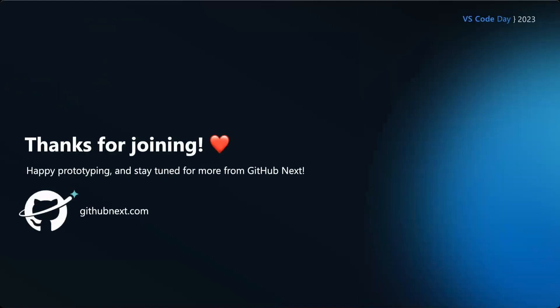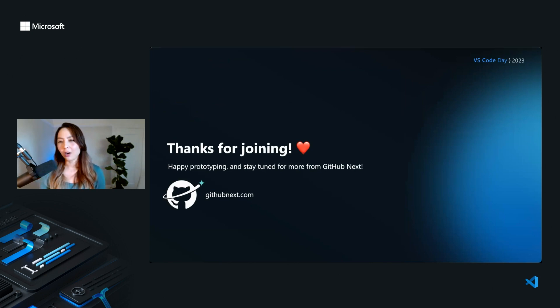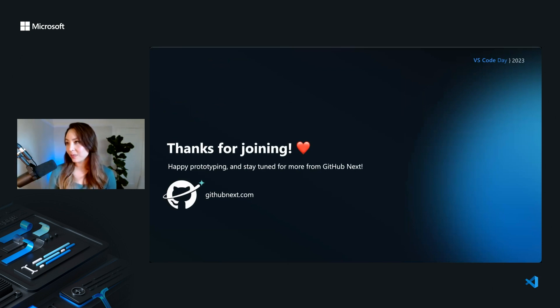So that's my talk. Hopefully you found those demos interesting. If you're interested in keeping track of what we're doing, our website is githubnext.com and I would love to see more people prototyping extensions in VS code. It's really not as scary as it possibly seems at first.